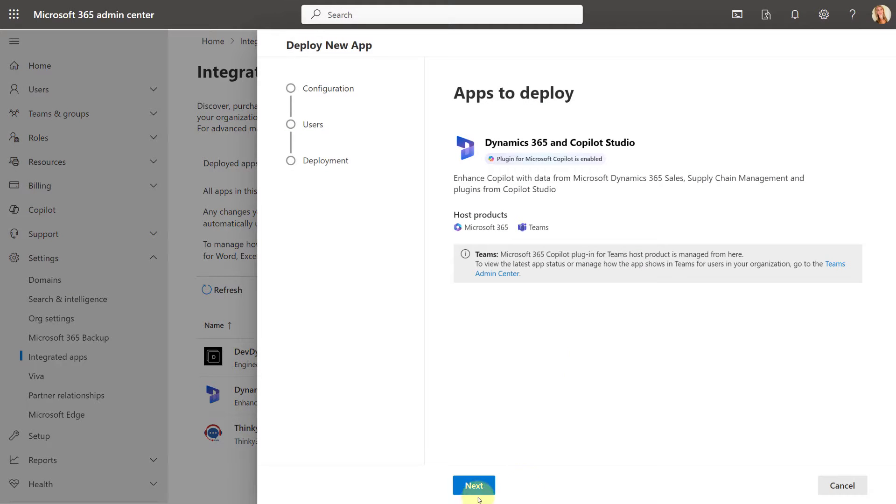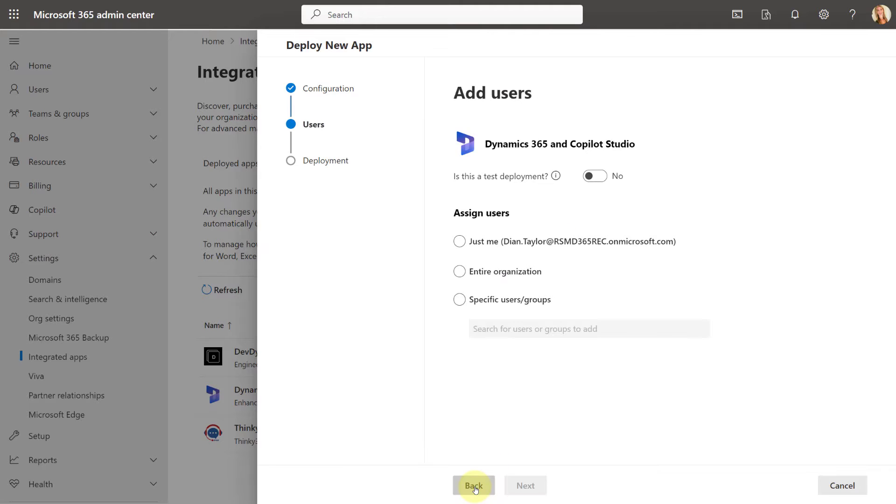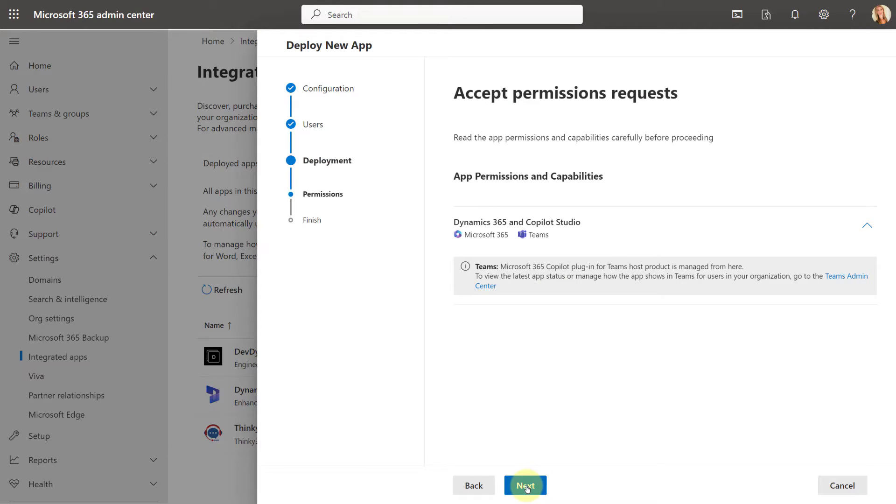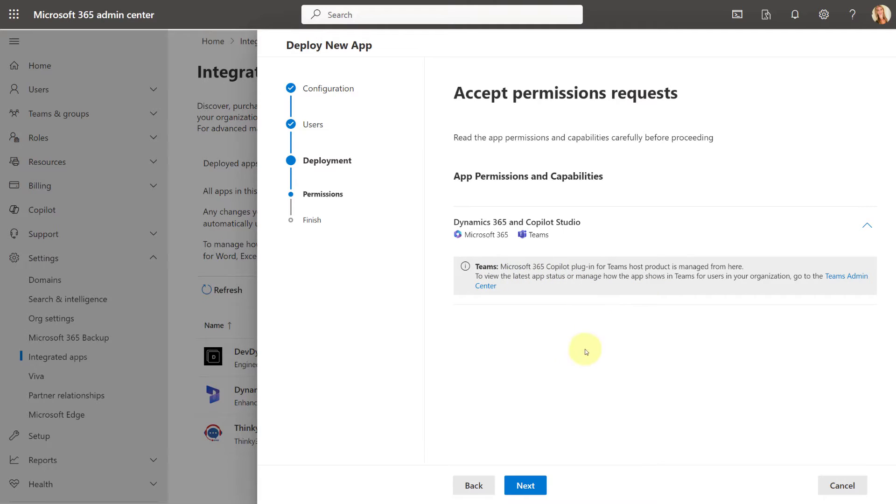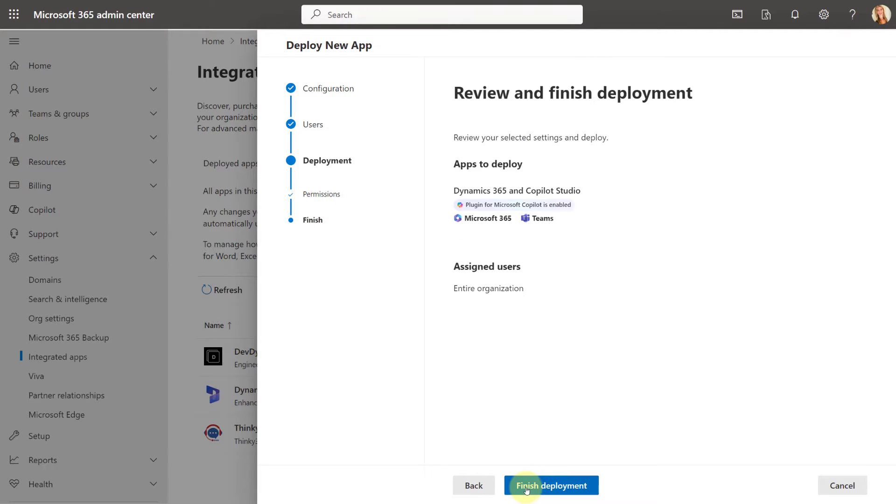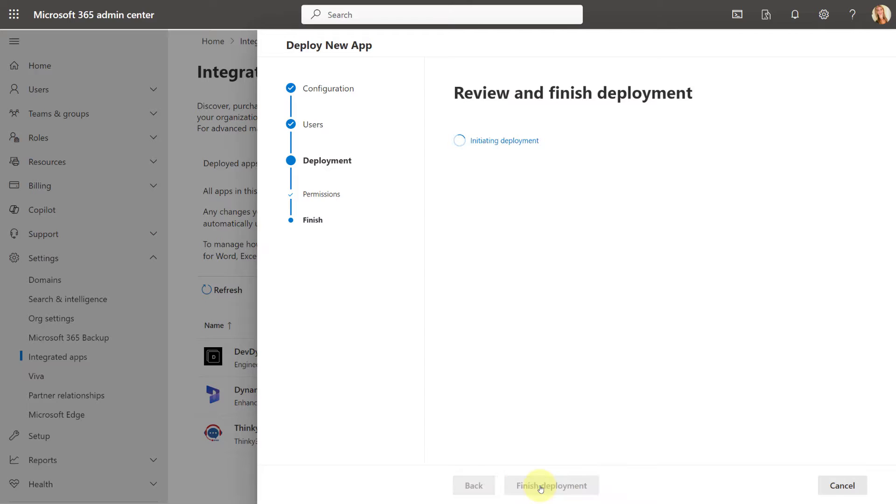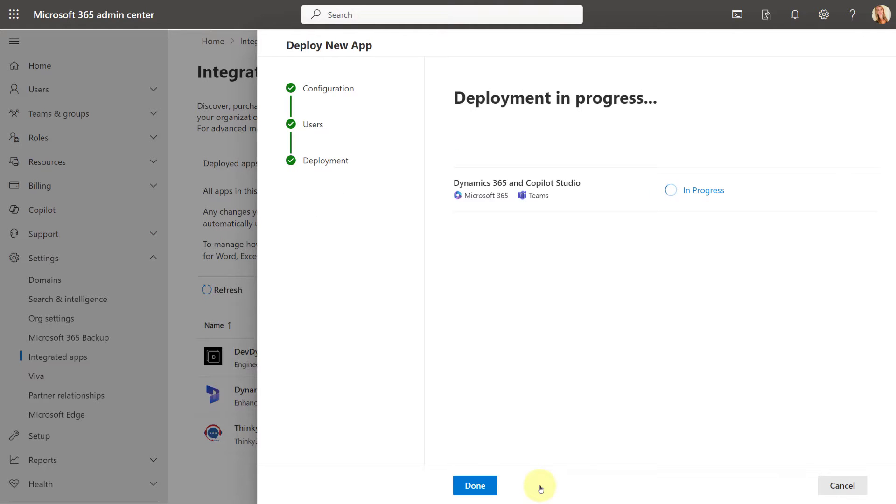And as you can see, I'm now going through a screen that's going to ask me some certain things. What are my host products? Is this a test deployment? No, I'm going to give this to the entire organization. I'm going to go ahead and next, next. And here you can see that all the permissions, it's managed from here to view the latest app status or manage how the app shows in Teams. You can go to the Teams admin center. I'm going to go ahead and click on next here. And that is it. Now I can just go ahead and finish that deployment.